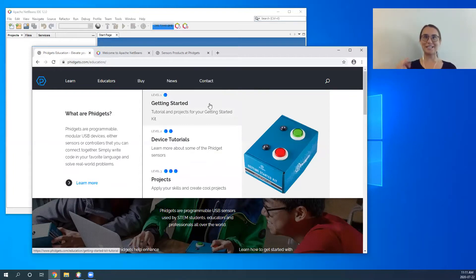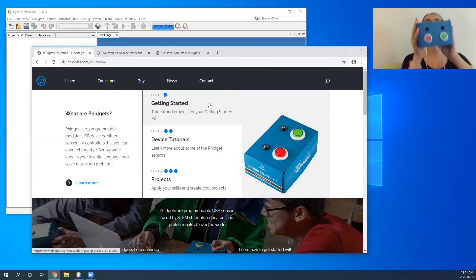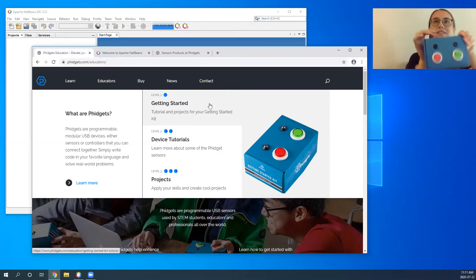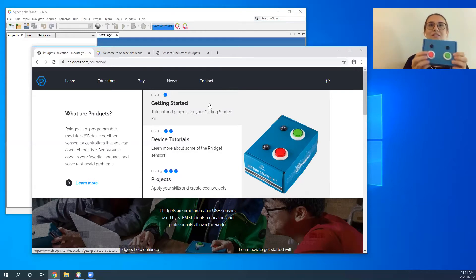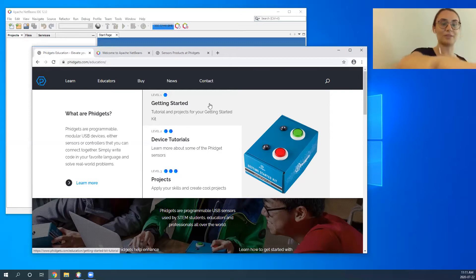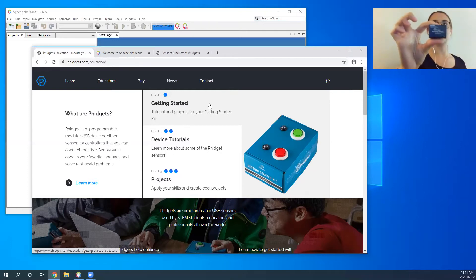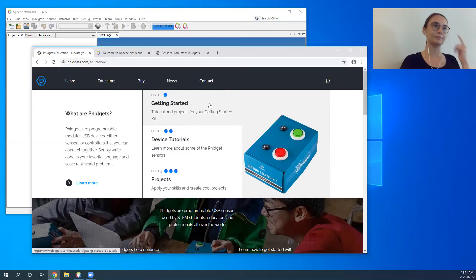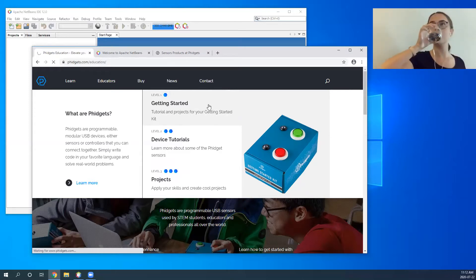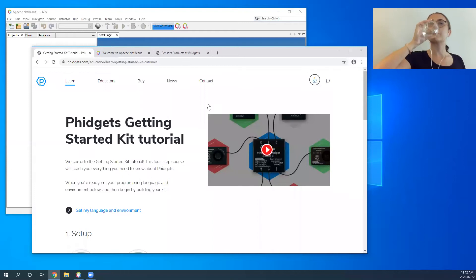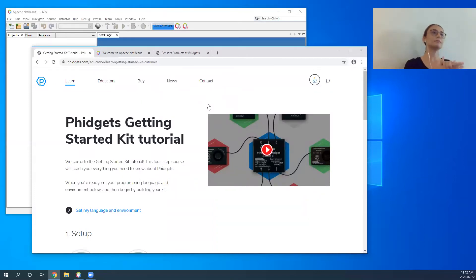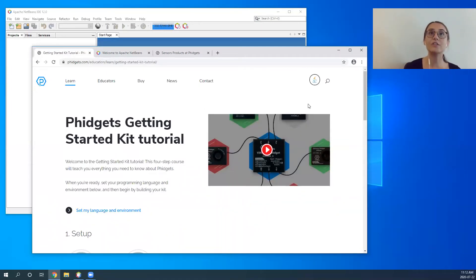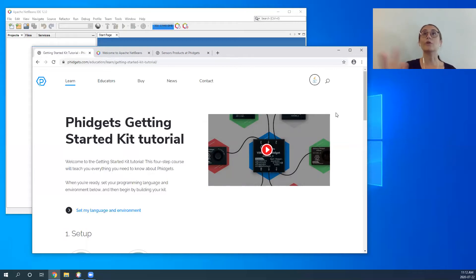The main focus of today is going to be your Getting Started Kit. For those of you who don't have one yet, it will look something like this when it's put together — it consists of two buttons, two LEDs, and a humidity fidget. Your Getting Started Kit tutorial starts with a brief video that overviews some applications of fidgets and gives a general overview of what fidgets are.